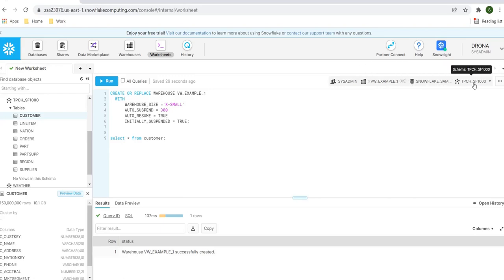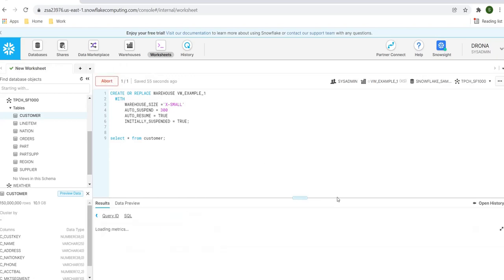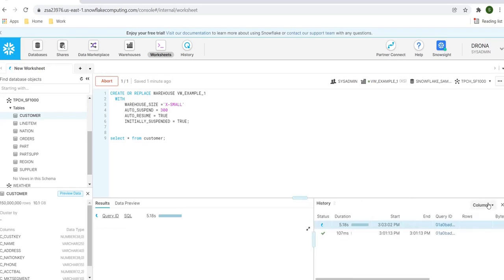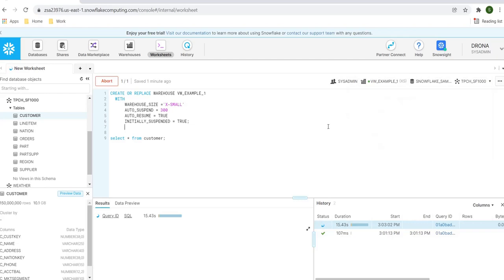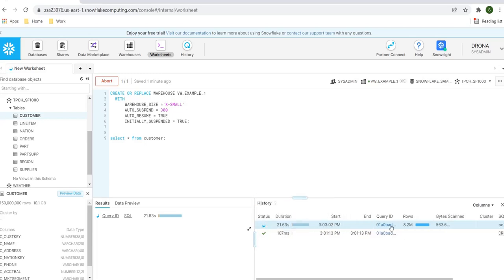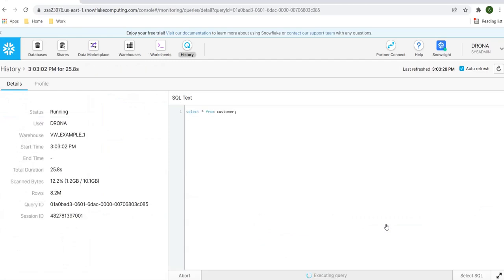My database name and schema name are set. Let's go ahead and execute a SELECT * FROM customer and run the command. The query is running. Let's open query history. I can see the warehouse is now in green state — that means it is active. Let's go ahead and see the execution plan by clicking the query ID. It shows the current status, username, virtual warehouse, start time, total duration, and how many bytes are scanned — around 18% of the bytes are scanned and the number of rows is about 27 million.